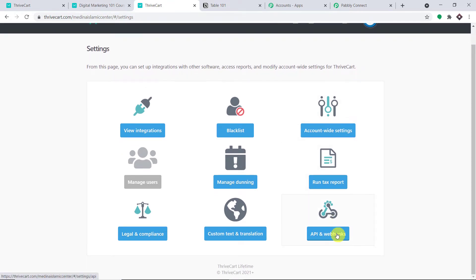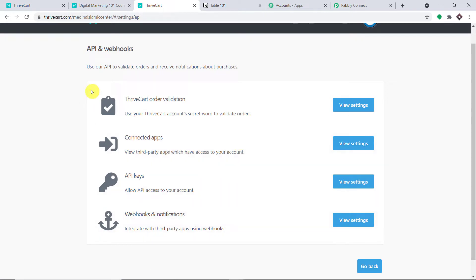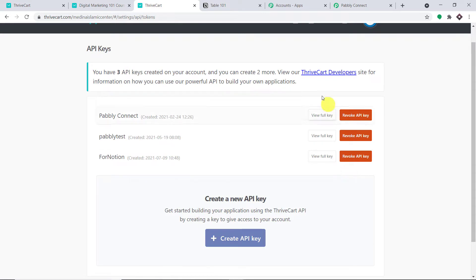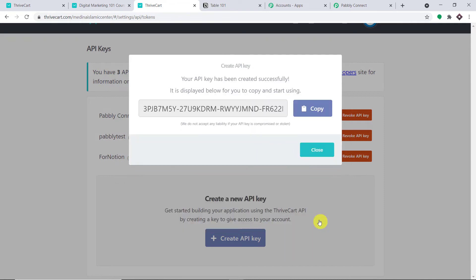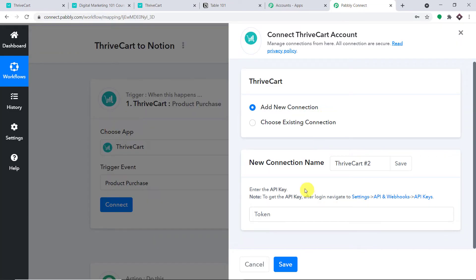Click on API and Webhooks. Here we have some choices — look for API keys and click on 'View Settings'. As you can see, I have generated three API keys already. For demonstration, I'm going to create one more. Click 'Create API Key', give it a unique name — I'll call it 'Notion One' — and click 'Create API Key'. This is my API key; I'm just going to copy and paste it into Pabbly Connect.